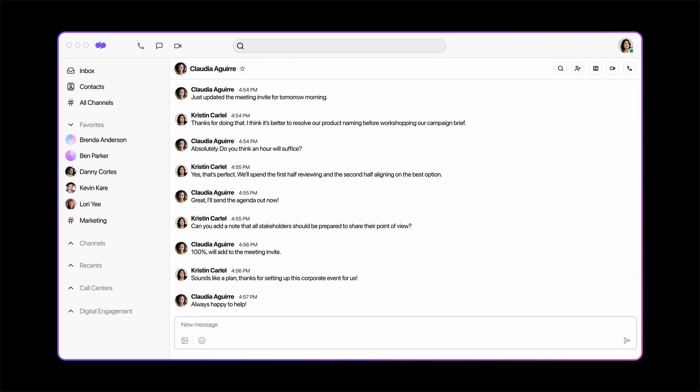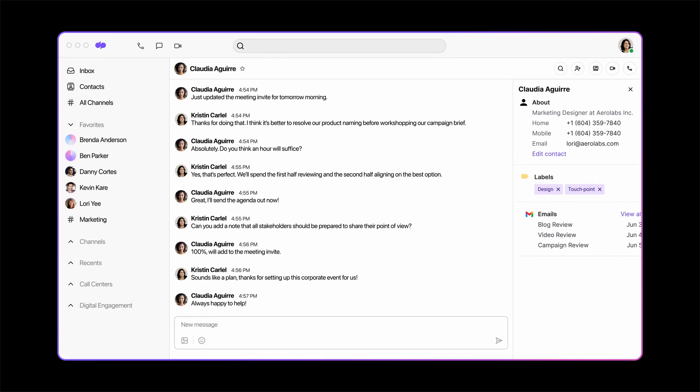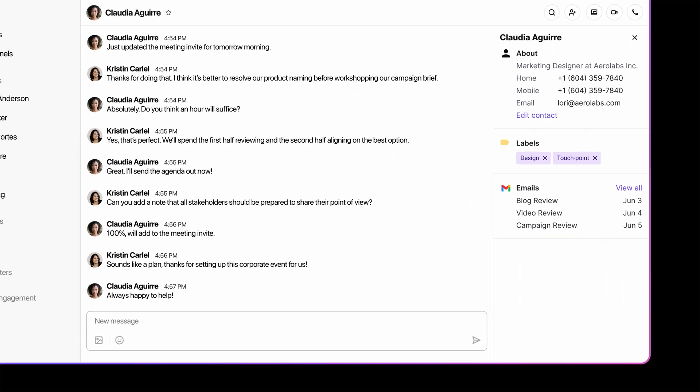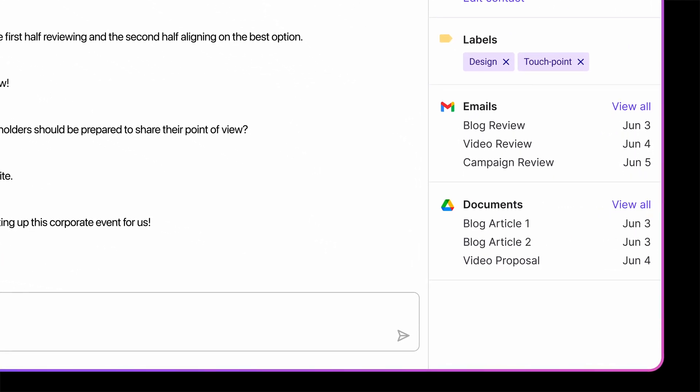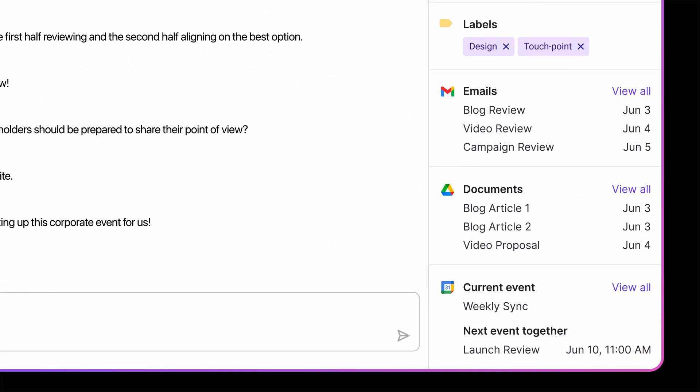When you're in a conversation, Dialpad displays relevant emails, documents, and calendar events.